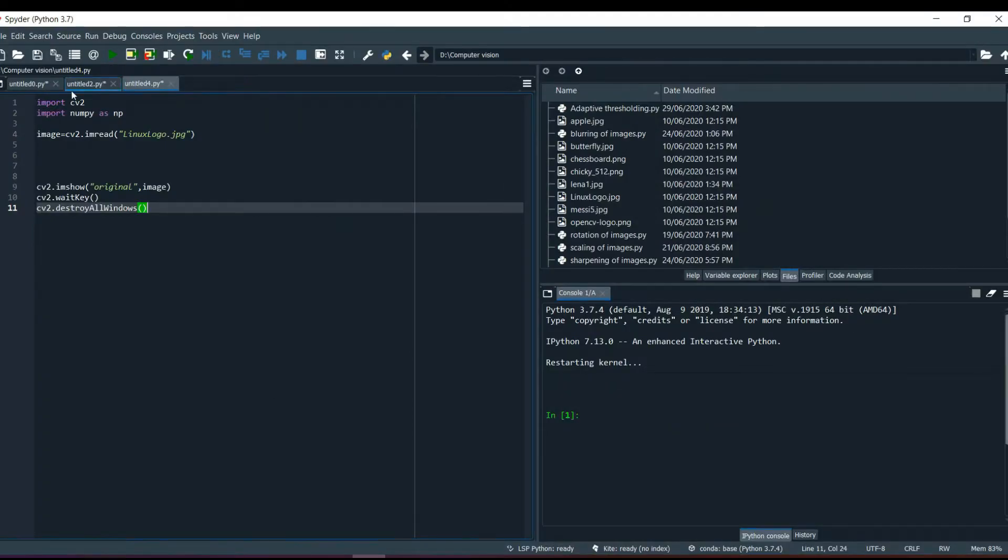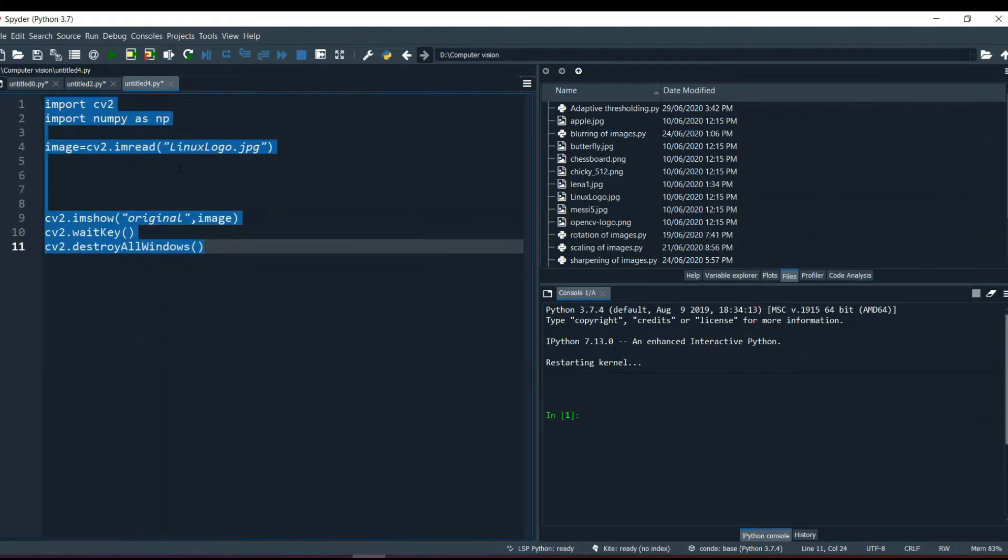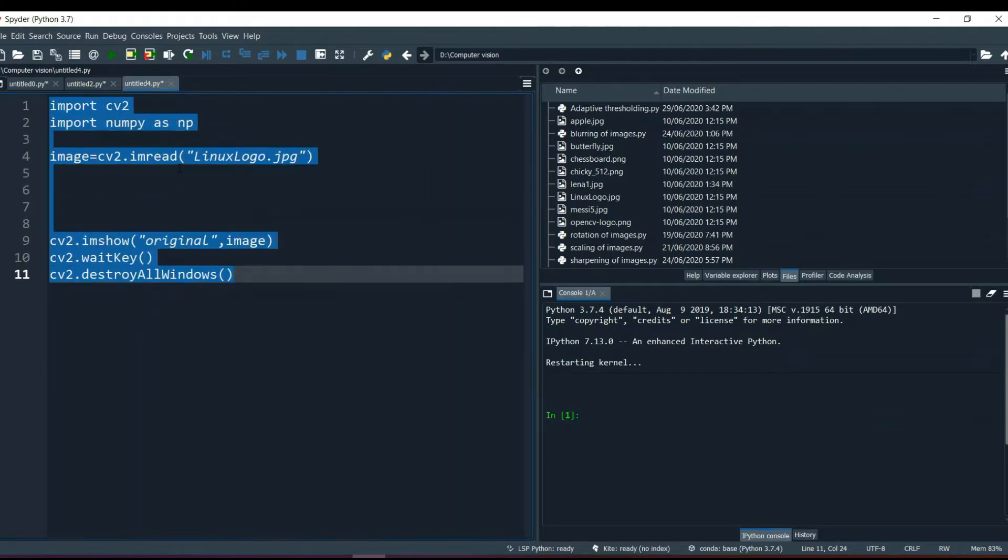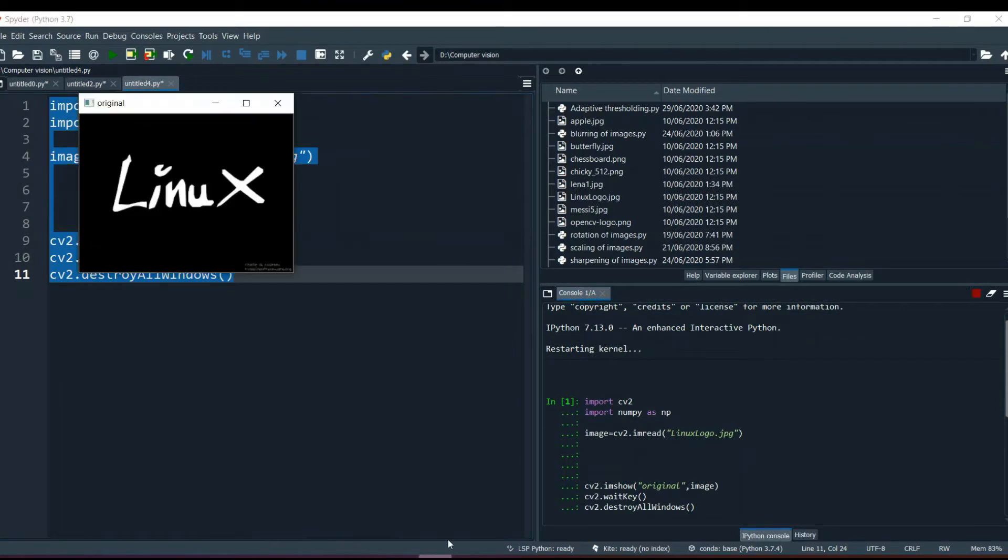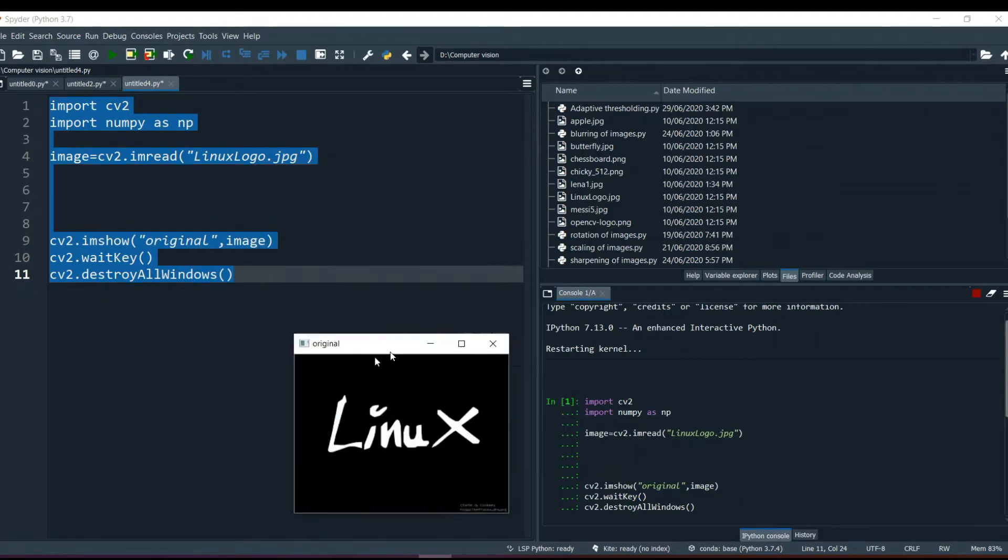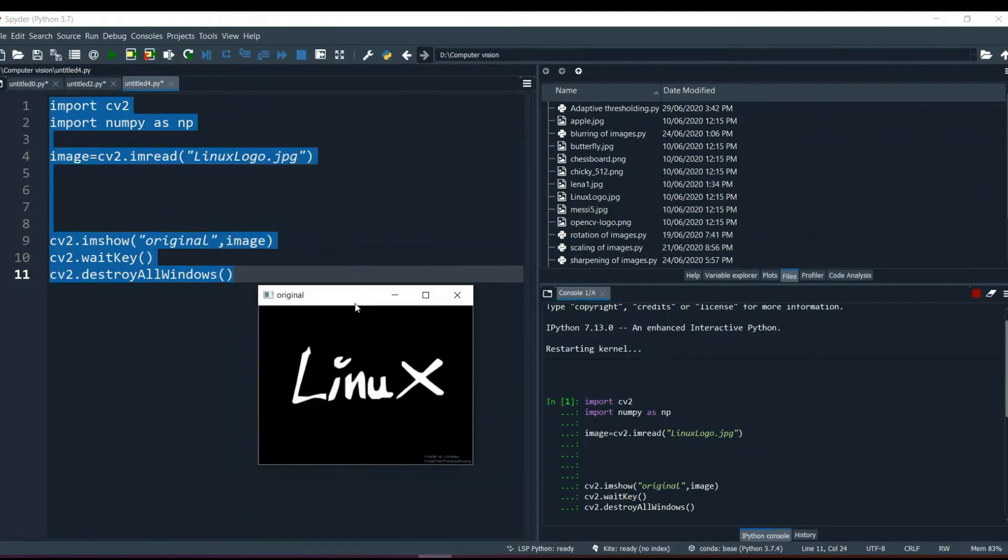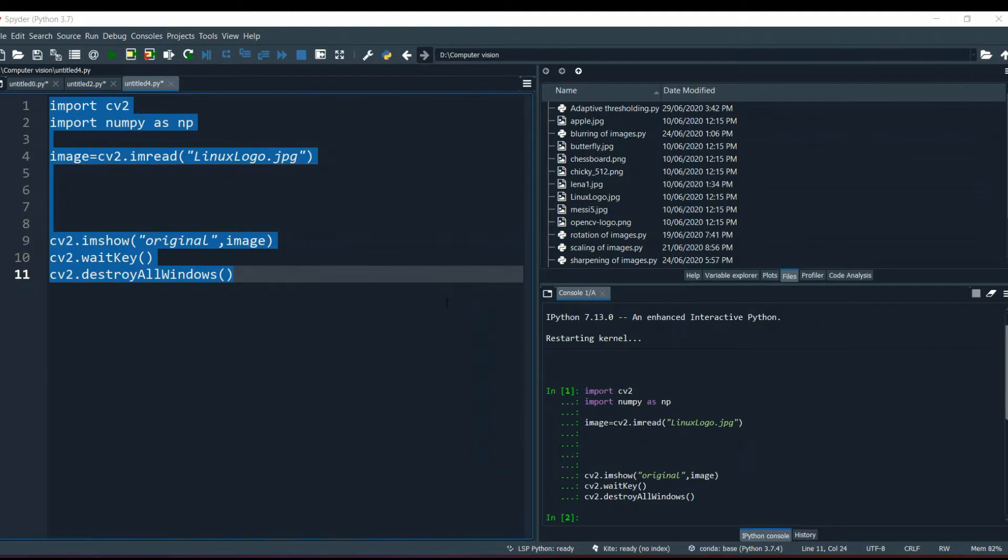So here we are. I have imported two libraries, CV2 and NumPy, and I have created this image, Linux logo.jpg. Let me show you what this image is. This is the image, Linux logo. We are going to use this image to understand this concept, erosion and dilation.